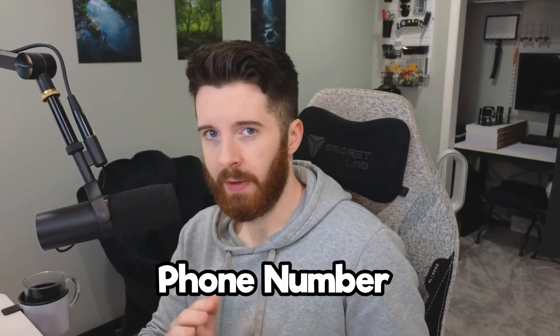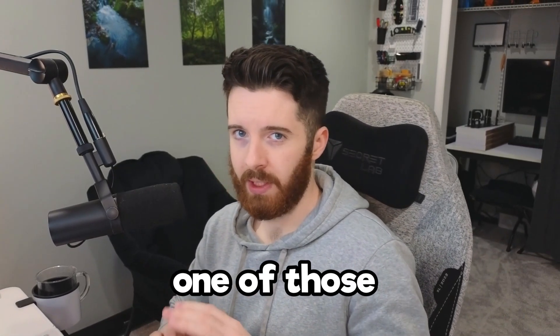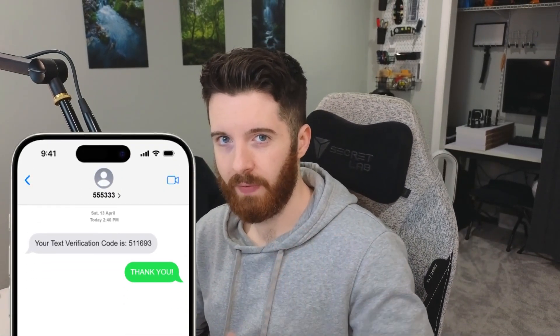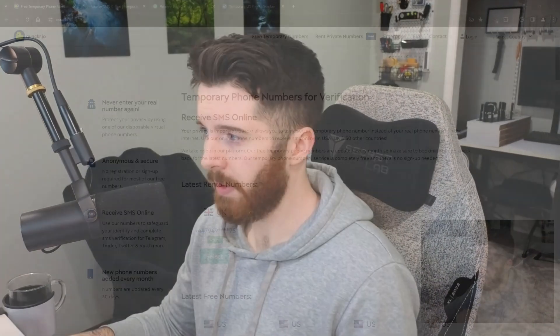If you're ever in need of a temporary phone number to receive one of those SMS text verification codes, I have a few websites to show you that might help you out. Now, I'm going to be doing this on my computer, but keep in mind you can also use these same services on your smartphone.